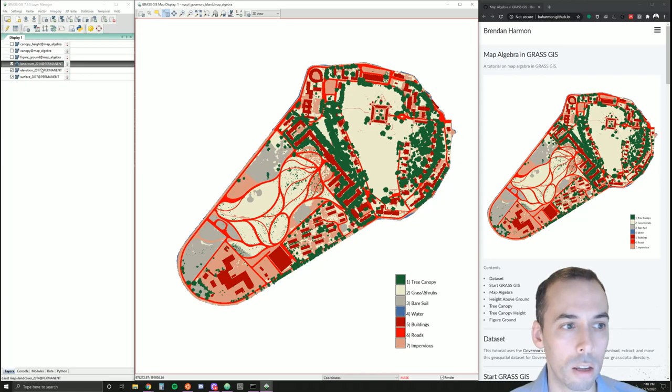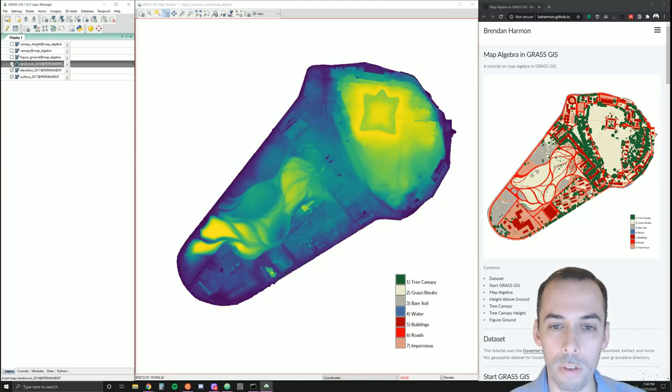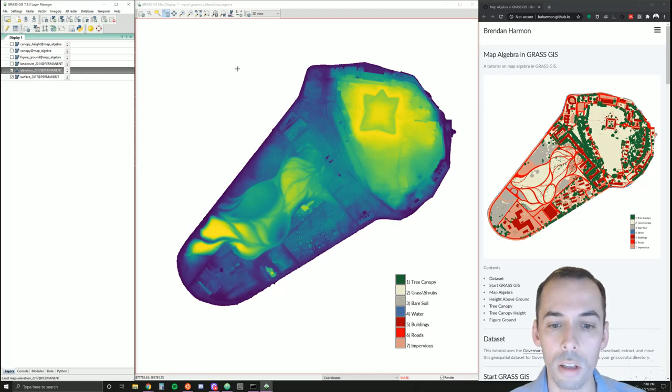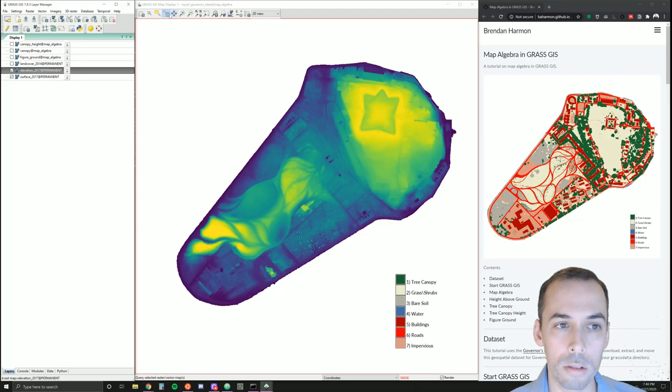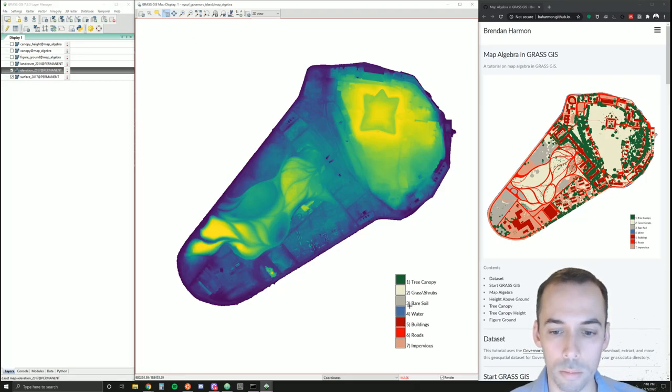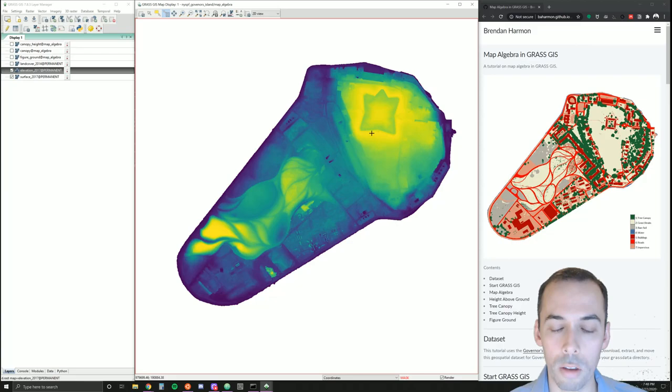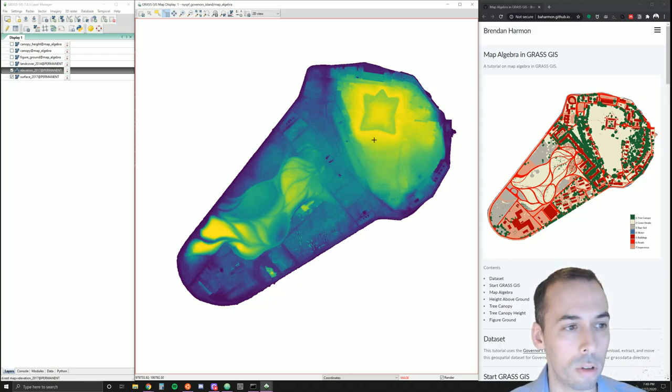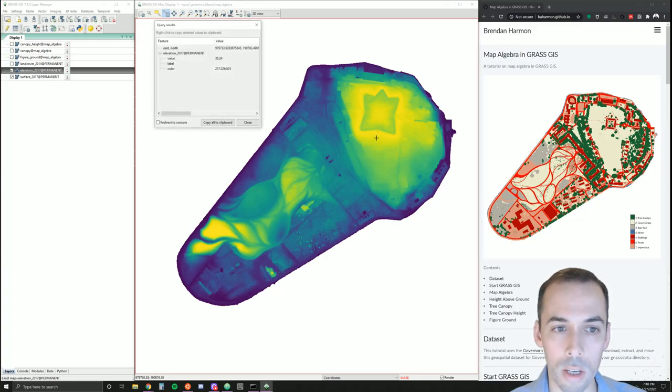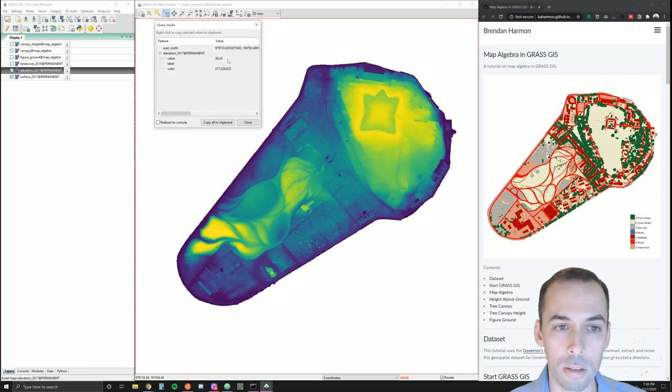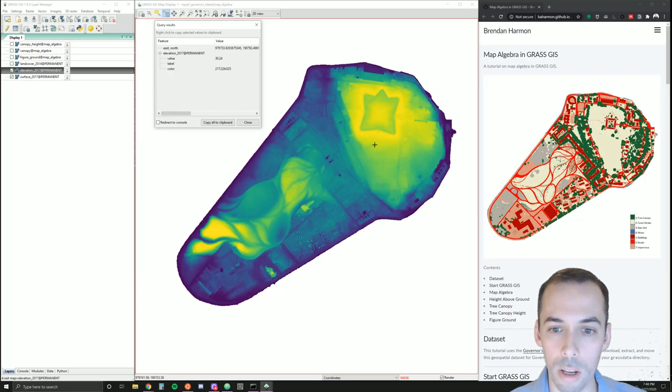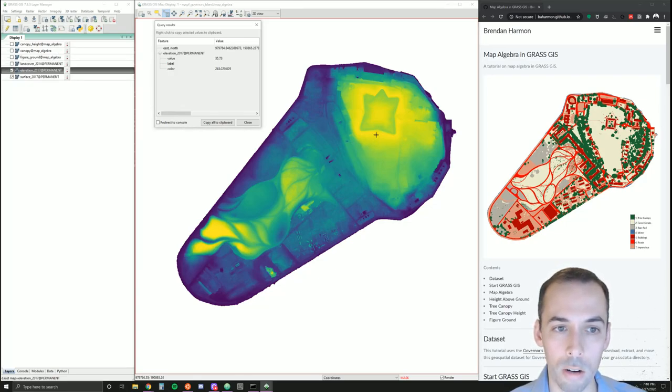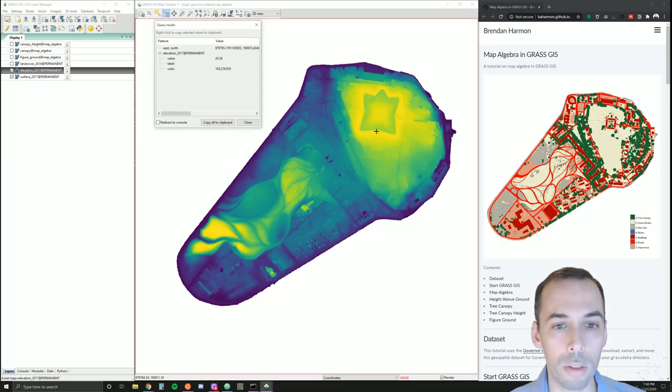In continuous data, like elevation data for example, it's a continuous gradient of values. If I click on the slope with the query tool and the elevation map highlighted, I'll see that I have a value. In this case, it's a floating point number, a number with decimals. So I start at the bottom of the slope—I'm at 29, 30, 35, and so forth.